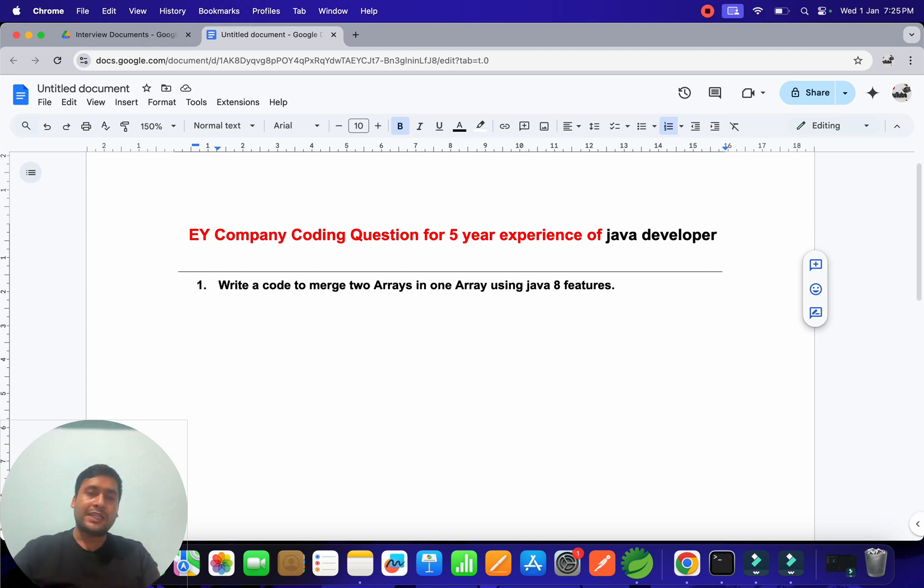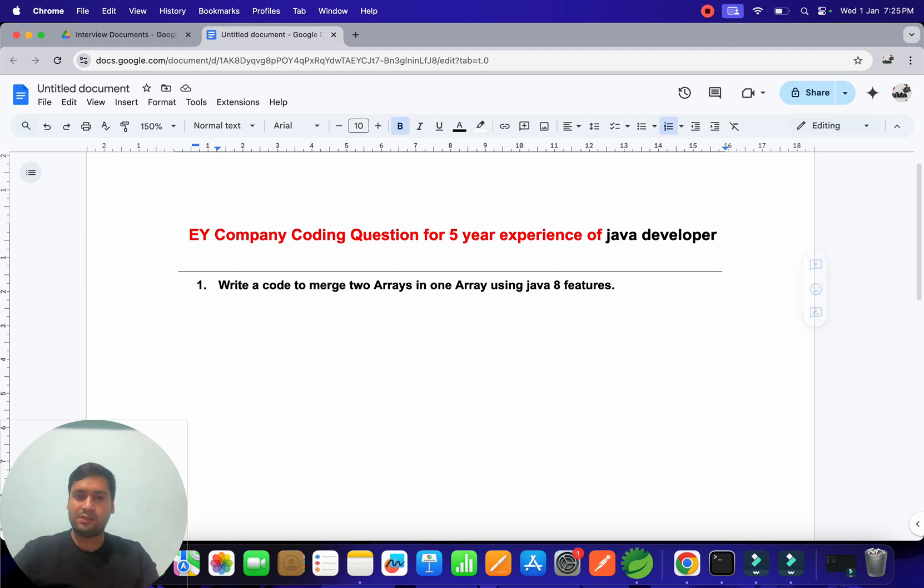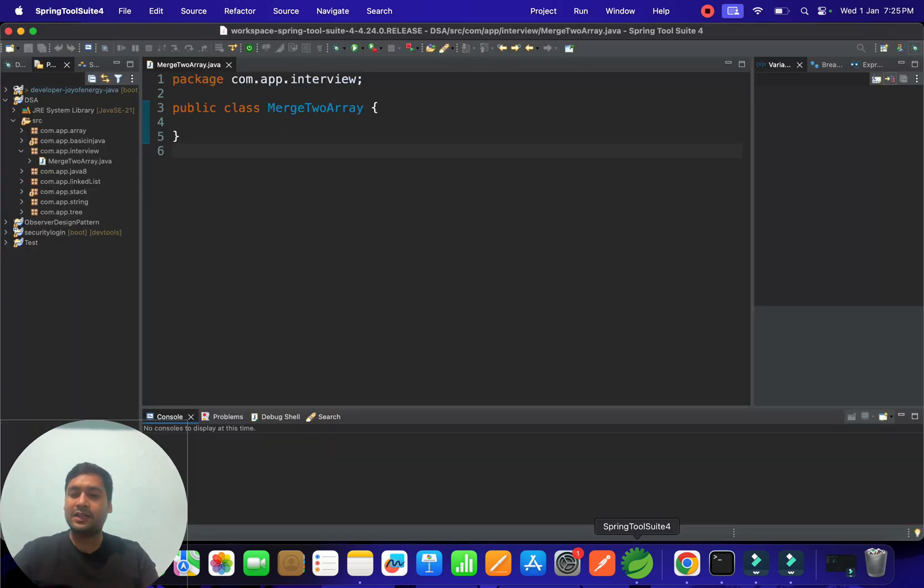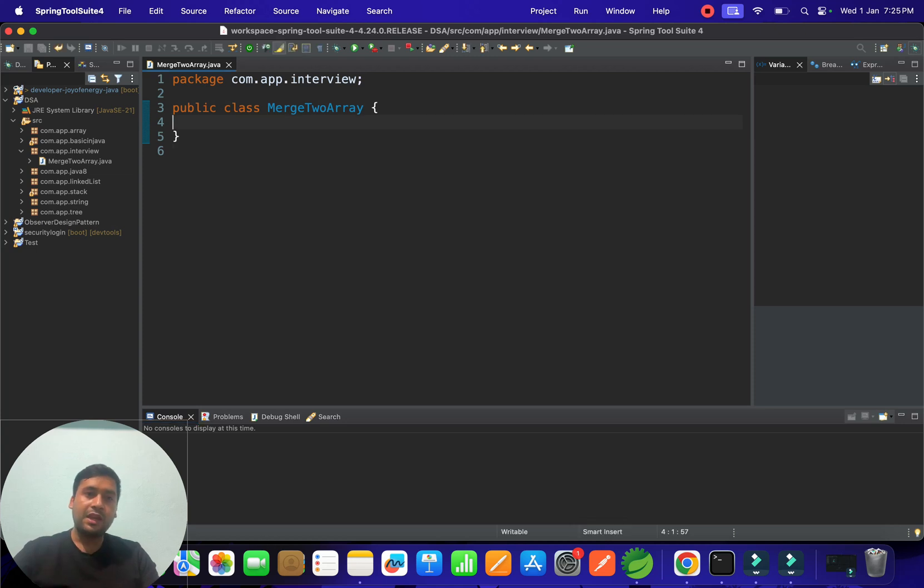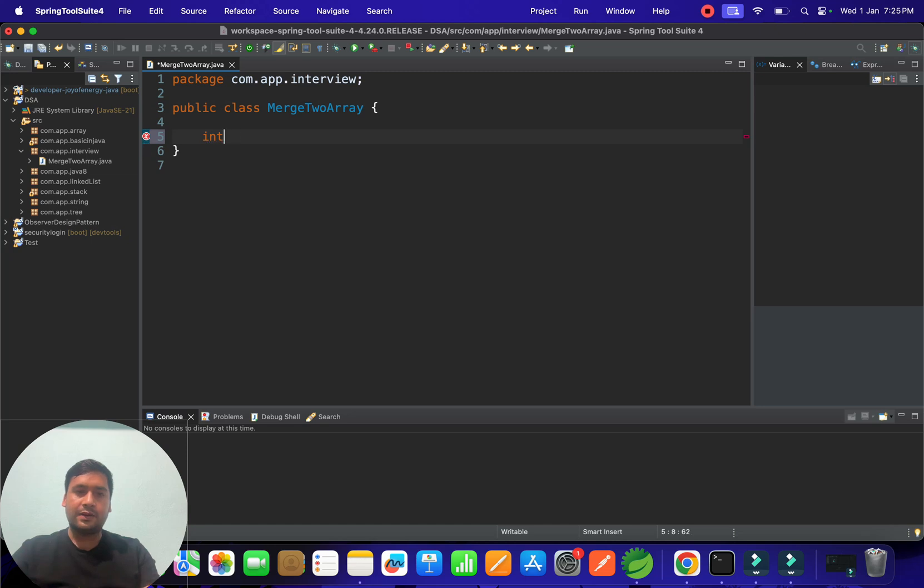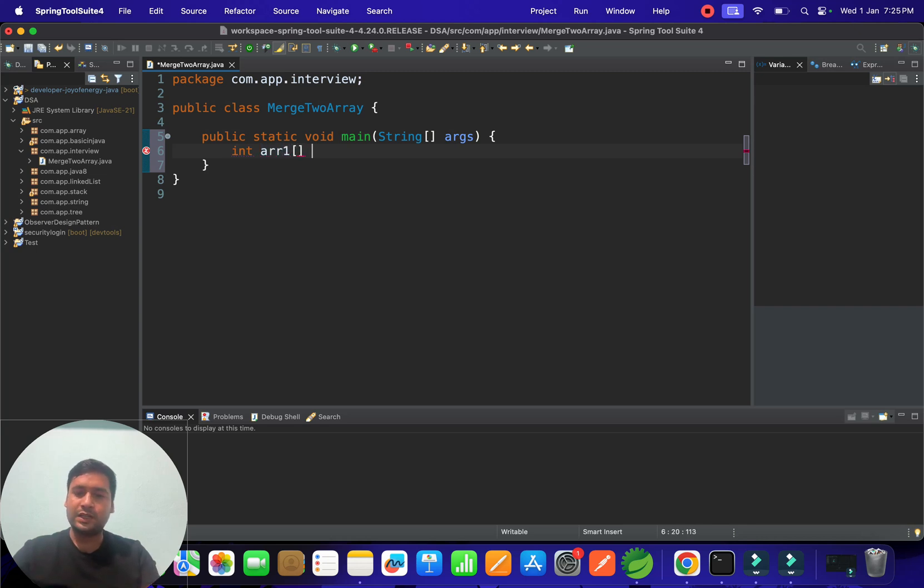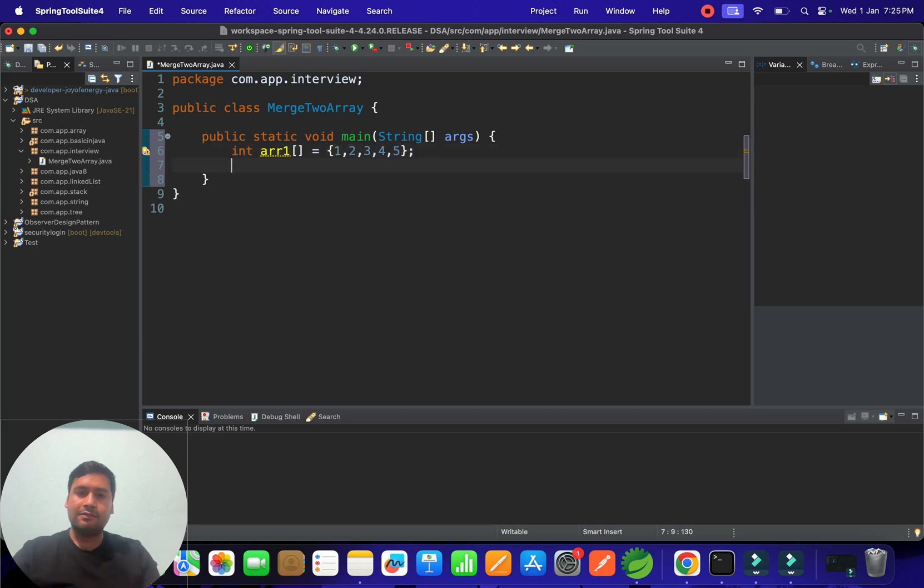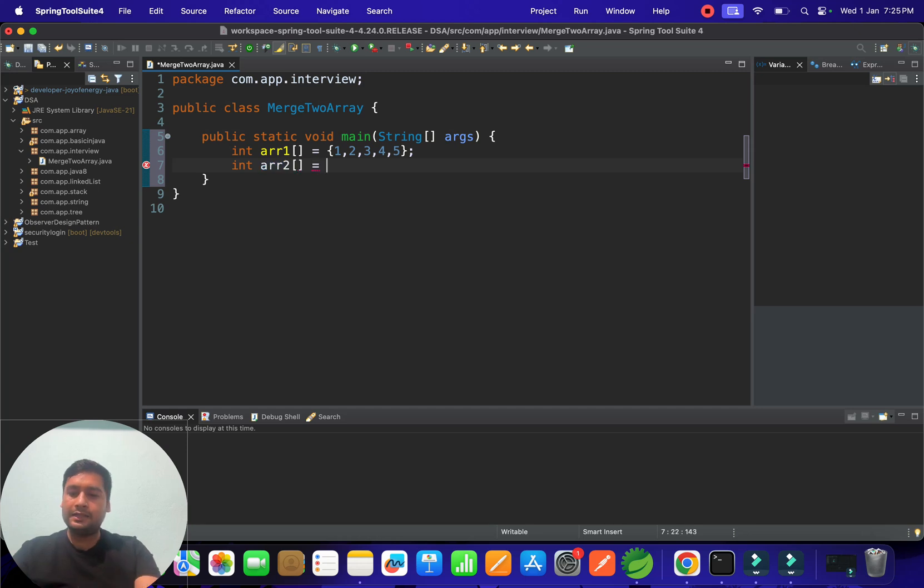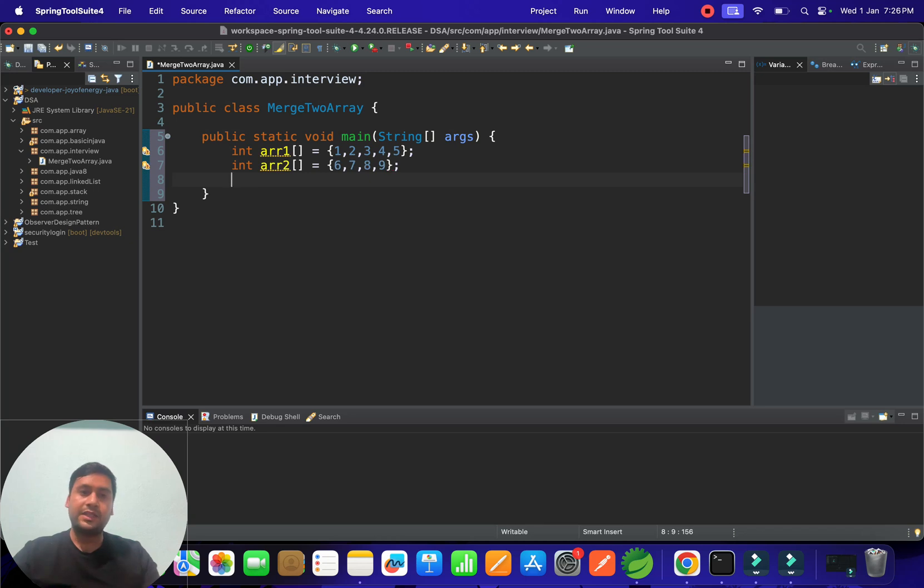So he started thinking about it - how we can do it? So let's do it also. We can also start doing and see what are the mistakes we are doing. So let's start doing. So what did he do? Let's go with the integers. He created one main method, and after main method he created two arrays: array one as usual and he kept some value like one, two, three, four. And then after he created one more array - array two - and then after he assigned some value like six, seven, eight, nine. And finally he tried to merge it with the Java 8 features.